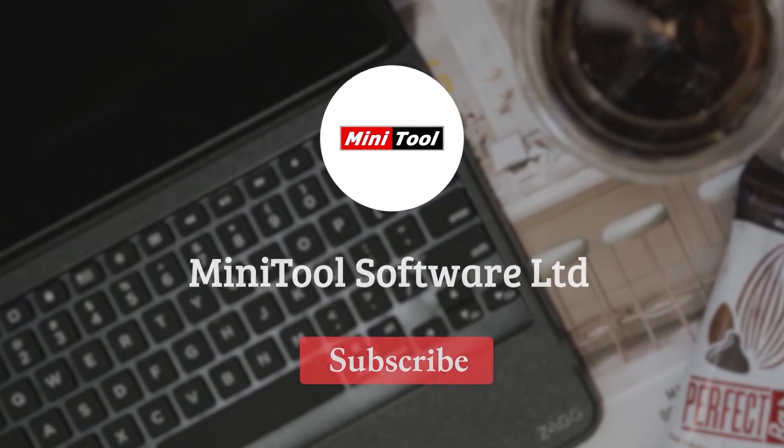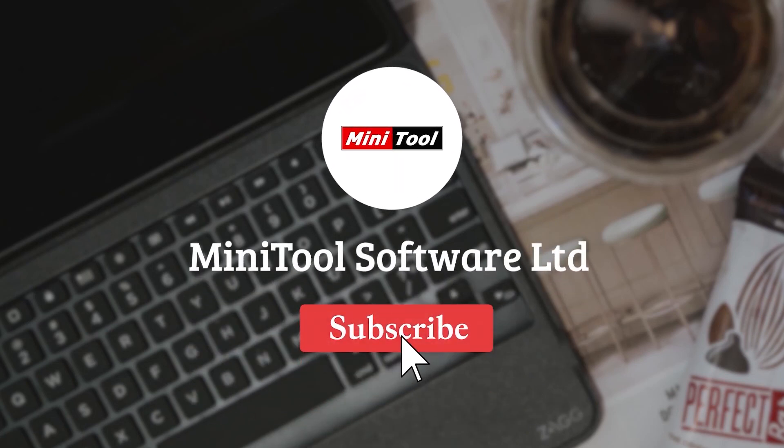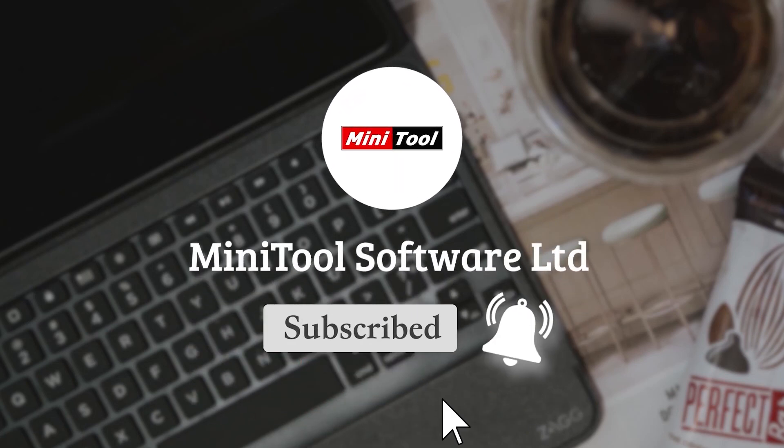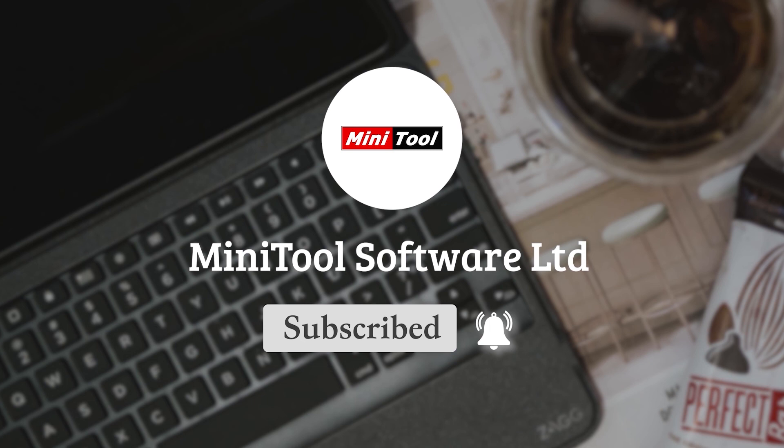Thanks for watching. For more information, please leave comments or contact us via support at MiniTool.com